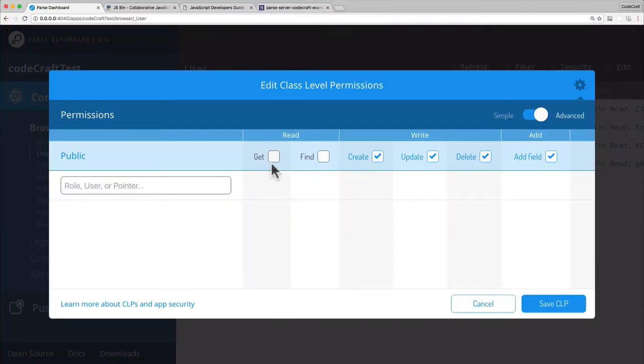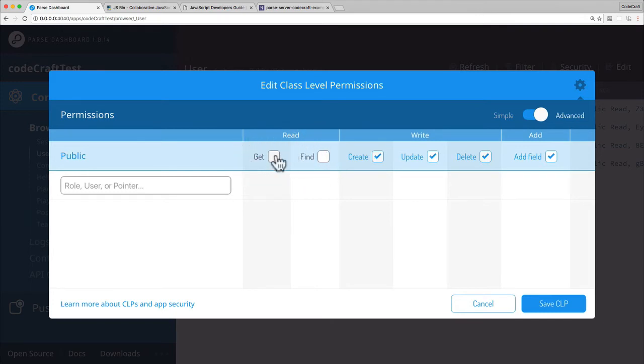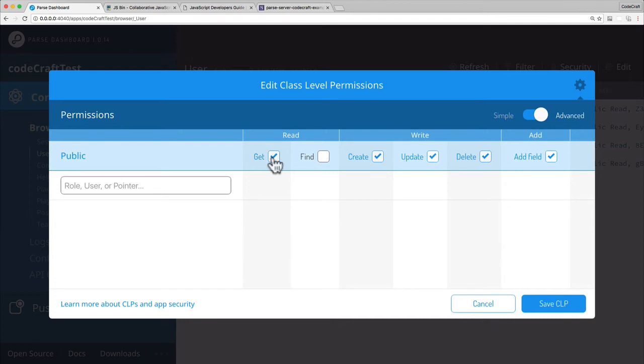So the key thing I want to say is that really what I want to stop is the find, is the querying. I don't want to stop people from being able to get specific user instances as long as they have the ID, which is what get means. If you have the ID of the user, you should be able to get it. So I'm going to do that, so I'm going to specify get.